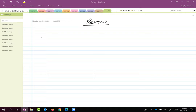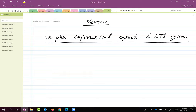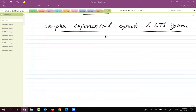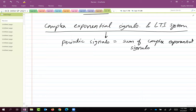We did complex exponential signals and talked about it for quite some time in the first few lectures. Then we said let's talk about periodic signals. We realized that periodic signals can be written as sums of complex exponential signals, and this whole field was called Fourier series. This led to the study of Fourier series.